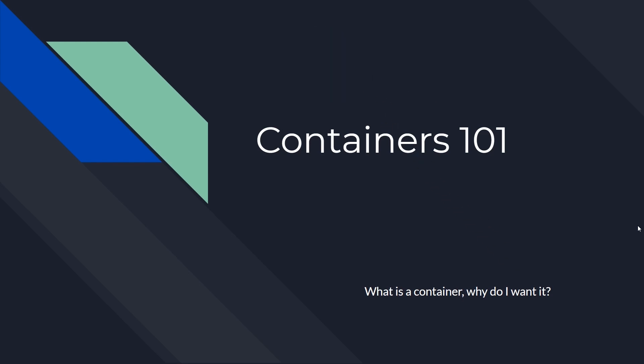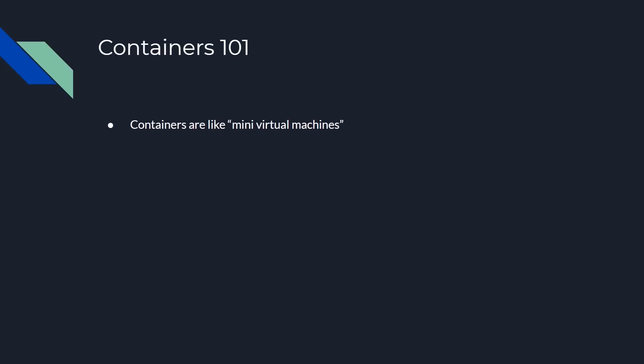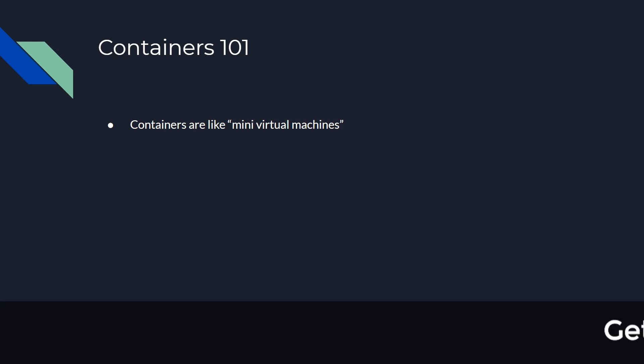So let's talk about what a container is and why is it important and why do we want it. Containers are like mini virtual machines in the respect that they have their own CPU and memory resources as well as hard drive resources.